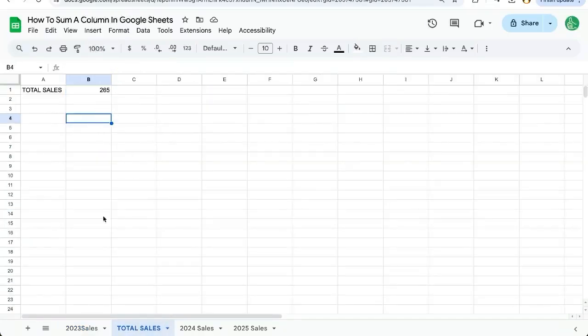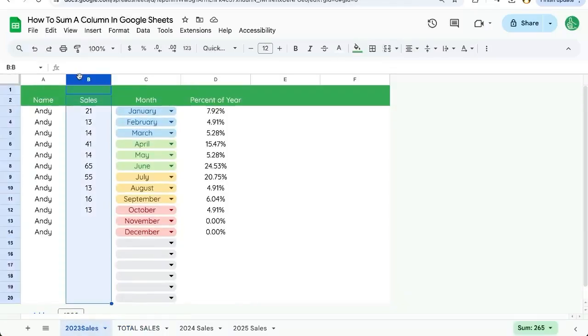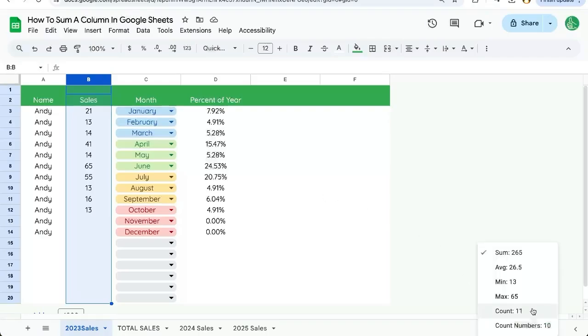I wanted to share one more place you can find the sum. If you just want to select the B column, go over here on the bottom right and you see sum.